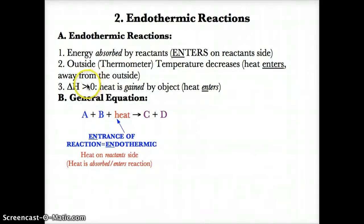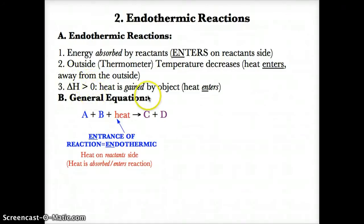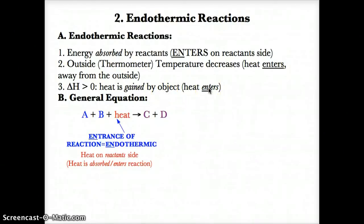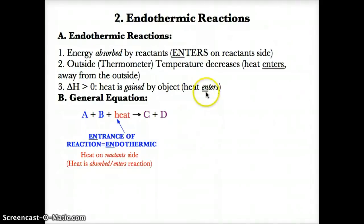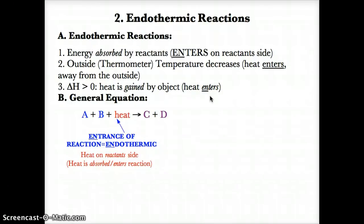For endothermic reactions, delta H is generally greater than zero, or positive, because heat enters or is gained by the object. To remember endothermic reactions, just remember that heat enters something. The EN in ENTER will help you remember that it is an endothermic reaction, since the first two letters in endothermic are EN.